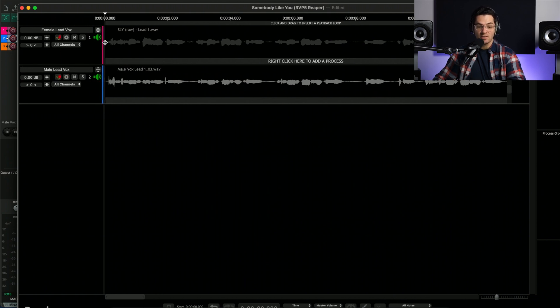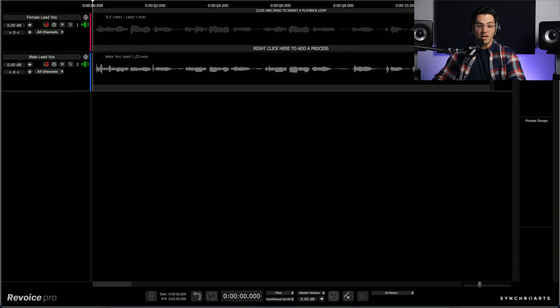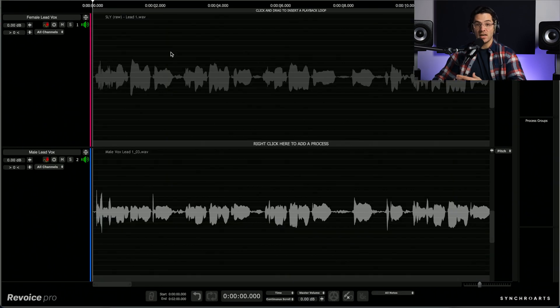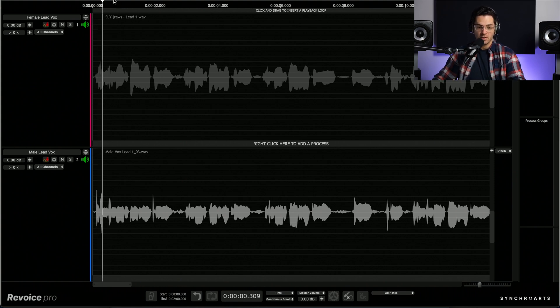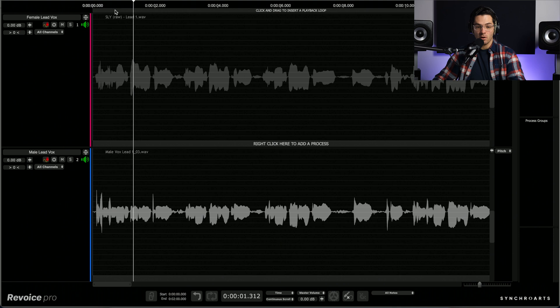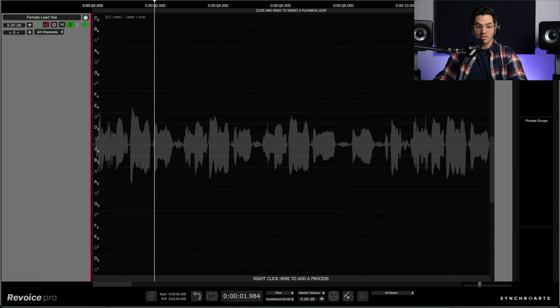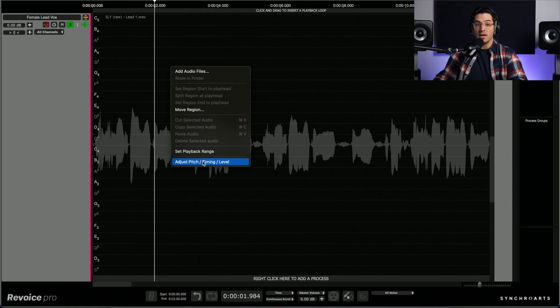I'm just going to extend this a little bit and then I'm going to auto size my track heights just to take advantage of the screen real estate here. So we have our two tracks and you can preview them within the application. Alright, so now I'm going to solo out my female lead vocals and maximize it. And I'm going to right click and select adjust pitch timing and level to start making changes to the pitch.